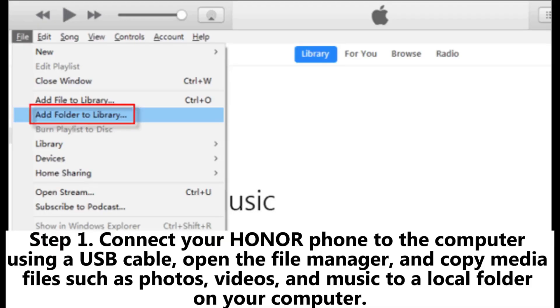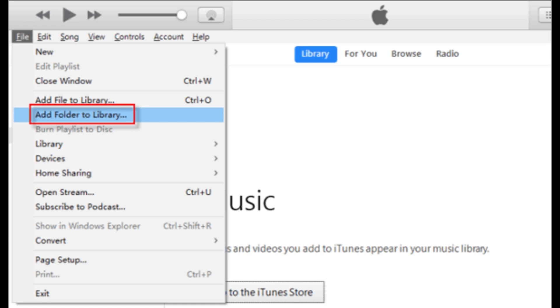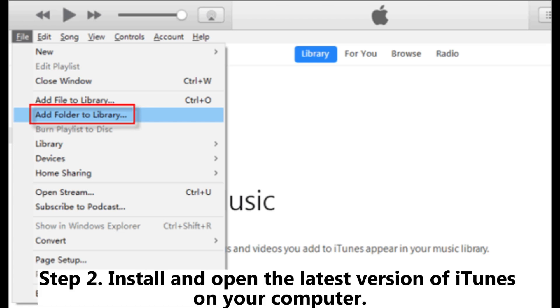Part three: How to copy data from Honor to iPhone using iTunes. Step one: Connect your Honor phone to the computer using a USB cable. Open the File Manager and copy media files such as photos, videos, and music to a local folder on your computer.